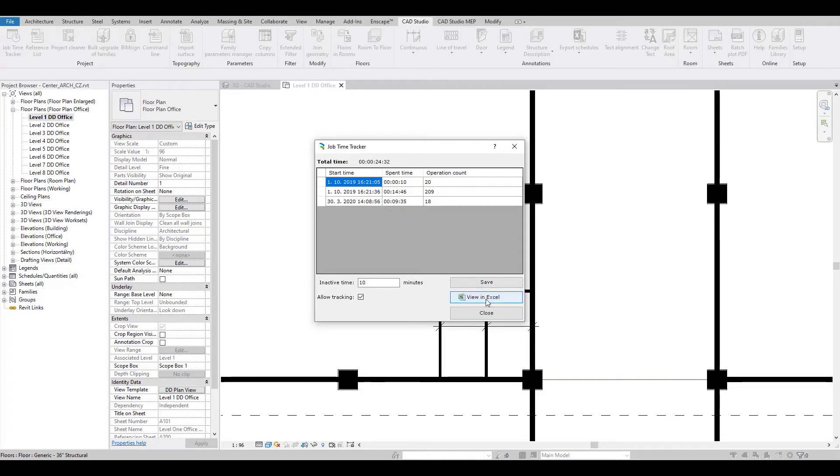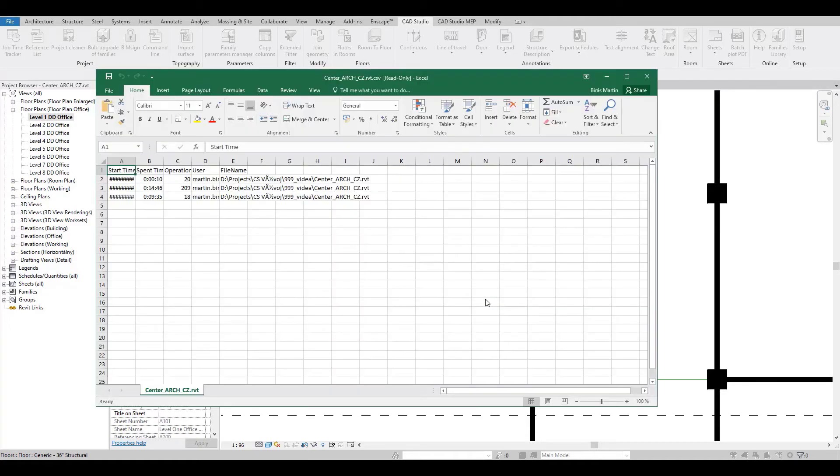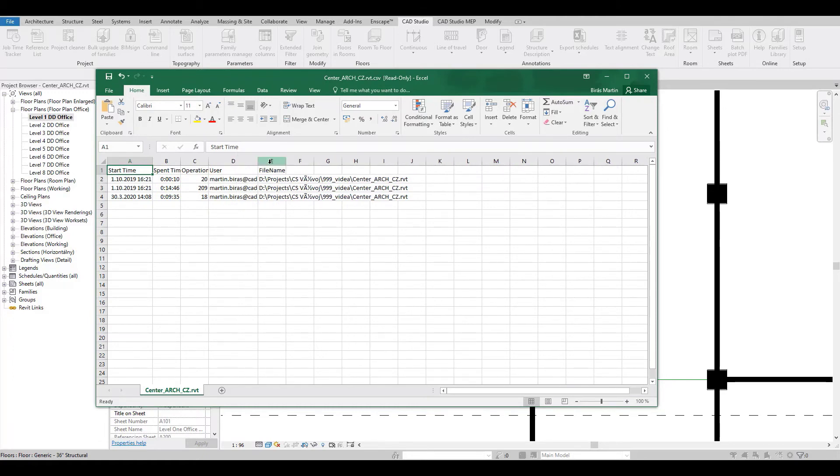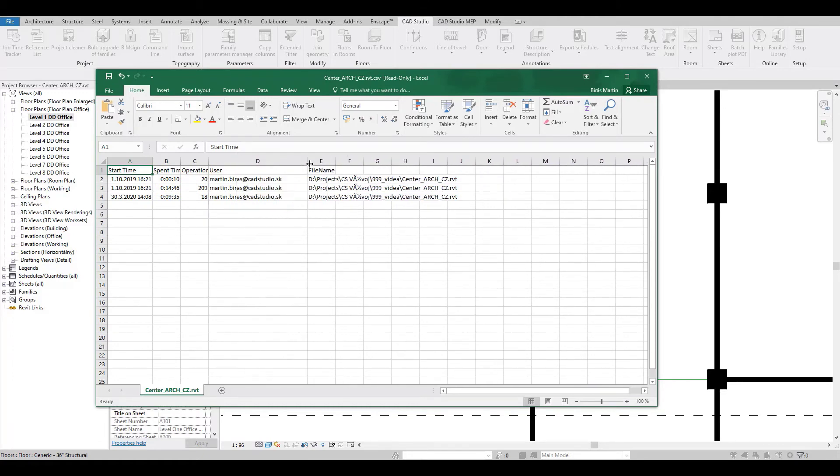The tool also allows a simple export of this statistics data to Excel where you can perform other operations like summing up data from multiple Revit files, summing up multiple users, etc.